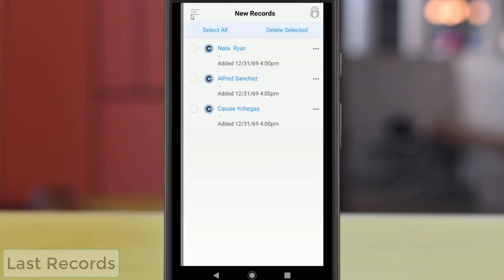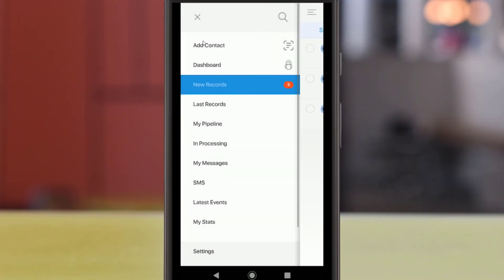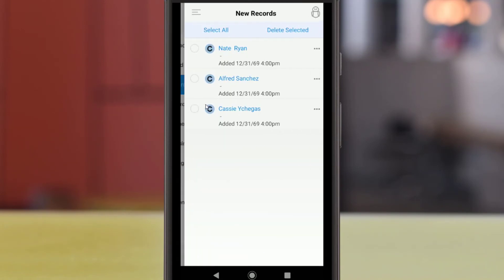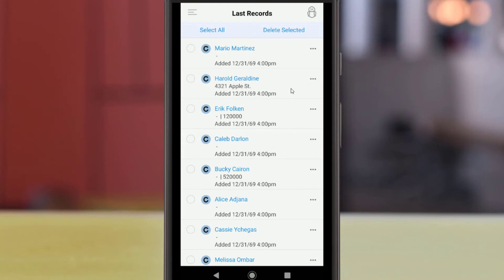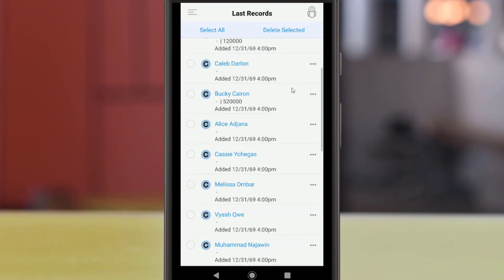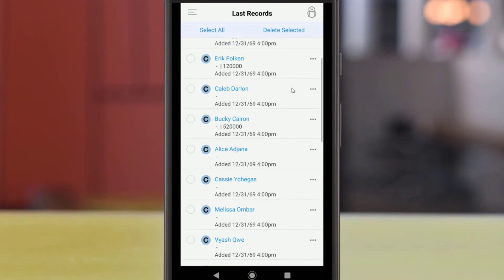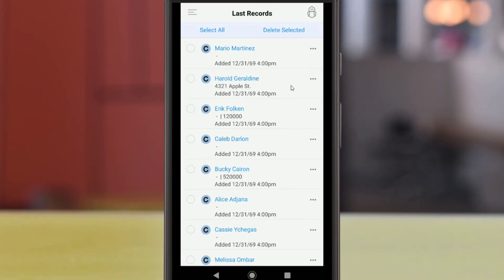Similarly, the Last Records option in the left menu will display the last 20 records that have been opened in your account. These can also be records of any type, can be opened and edited just like new records, and can be contacted using the Actions menu.